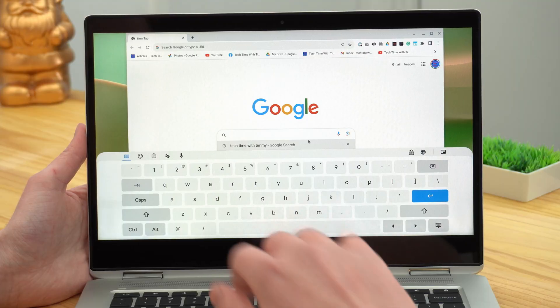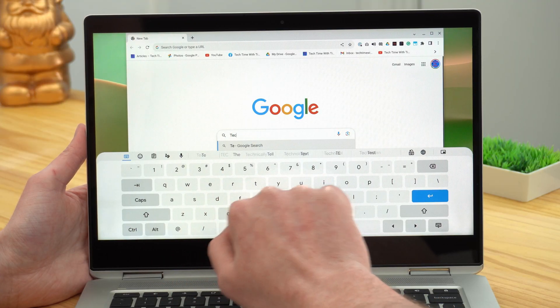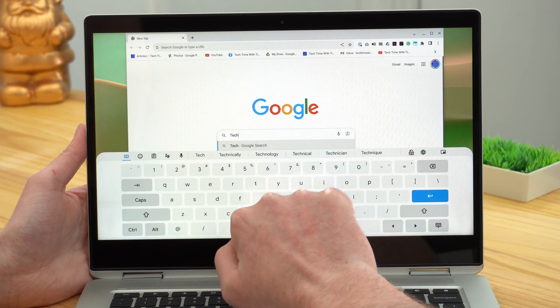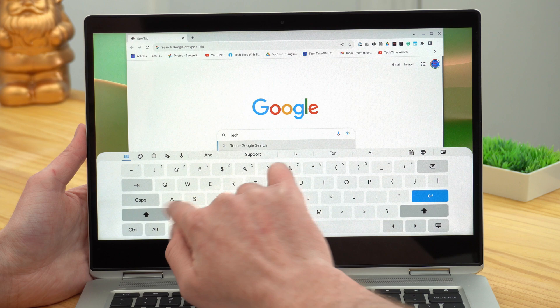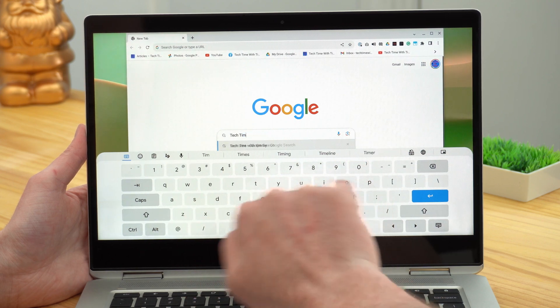But most modern Chromebooks actually have a touch screen built in. Assuming your Chromebook has a touch screen, you can actually just tap the screen and type letters on the screen with the on-screen keyboard, just like typing on a phone or tablet.